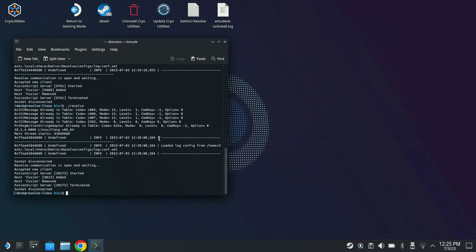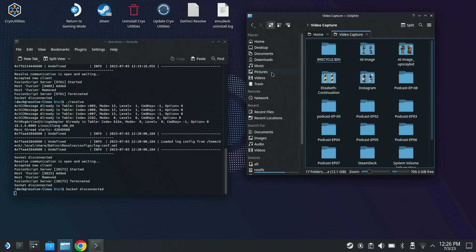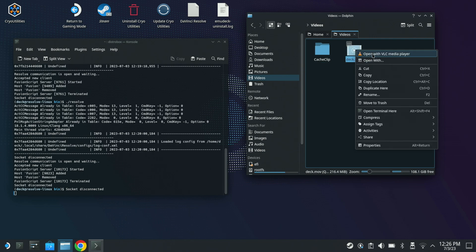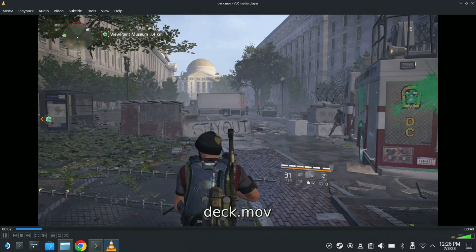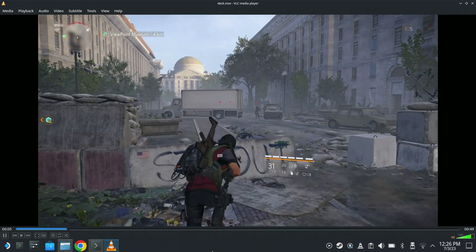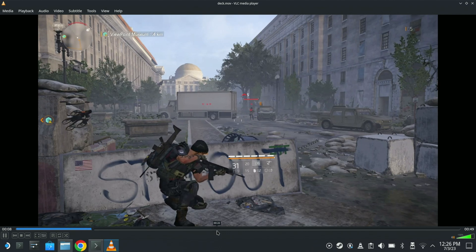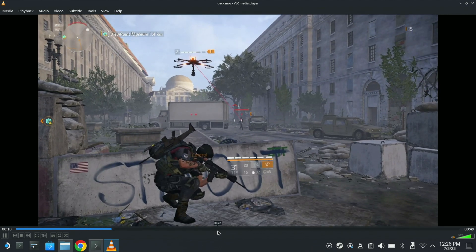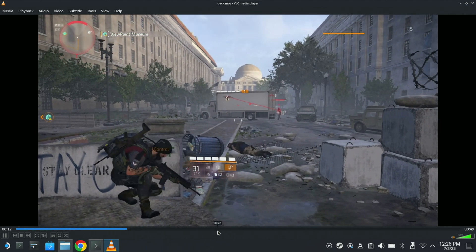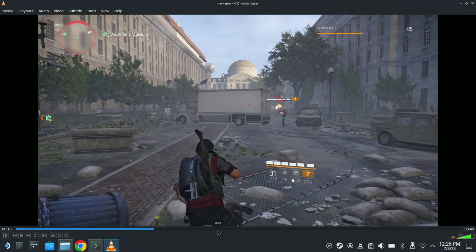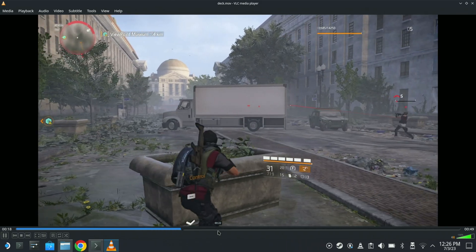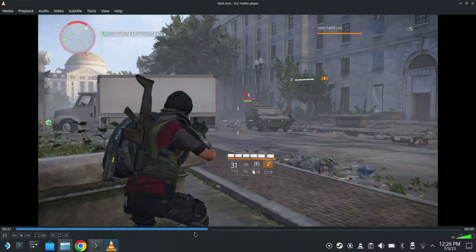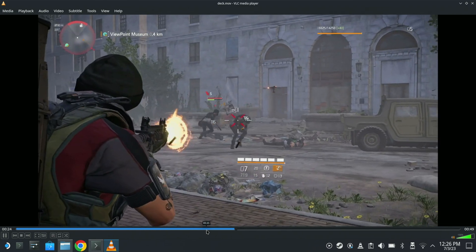I'm going to leave this running and actually go here. I'm going to go into videos. I don't believe I have anything in there. Well, there's the Deck MOV. I do have VLC installed, and I should see audio come through the Cam Link connection. I just turned down the game audio some.